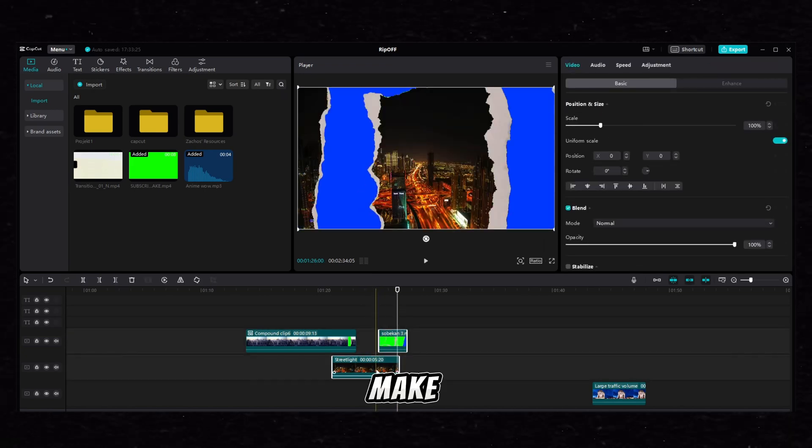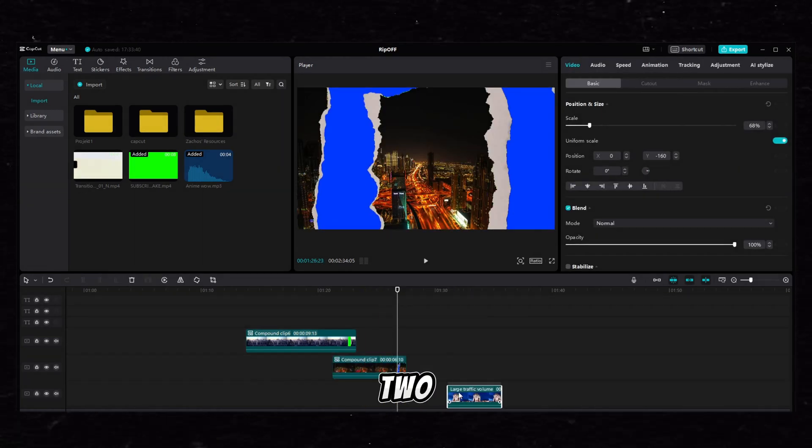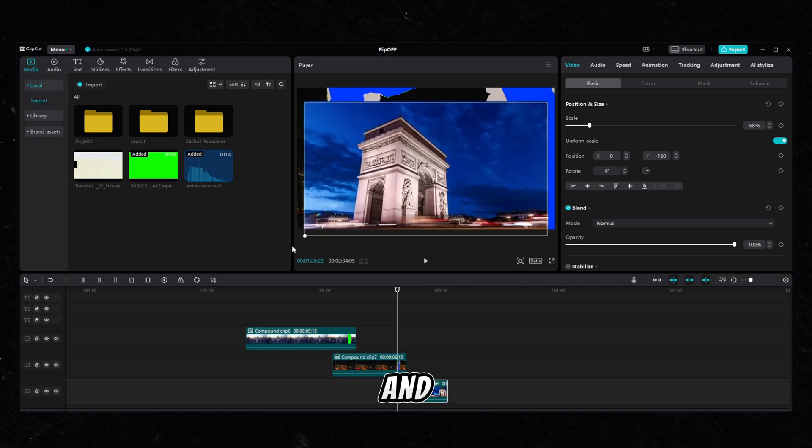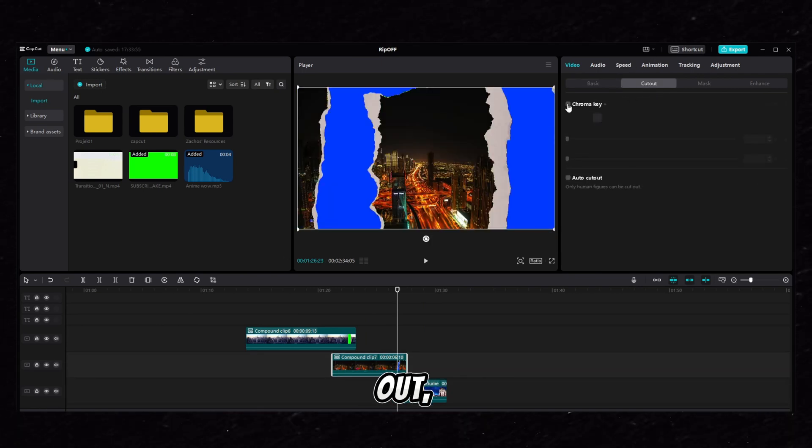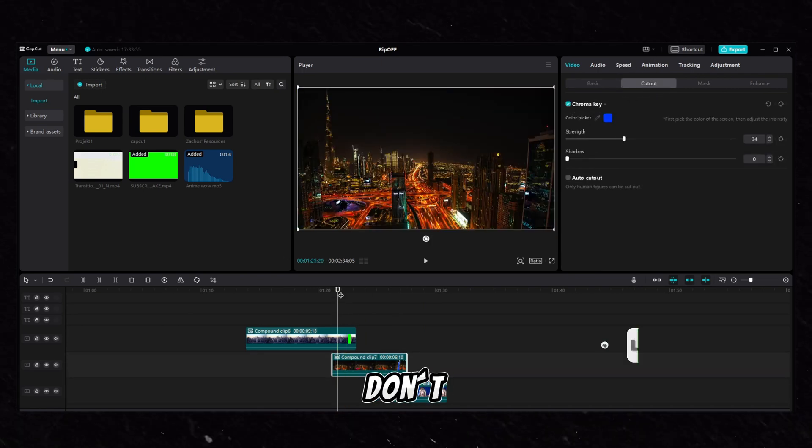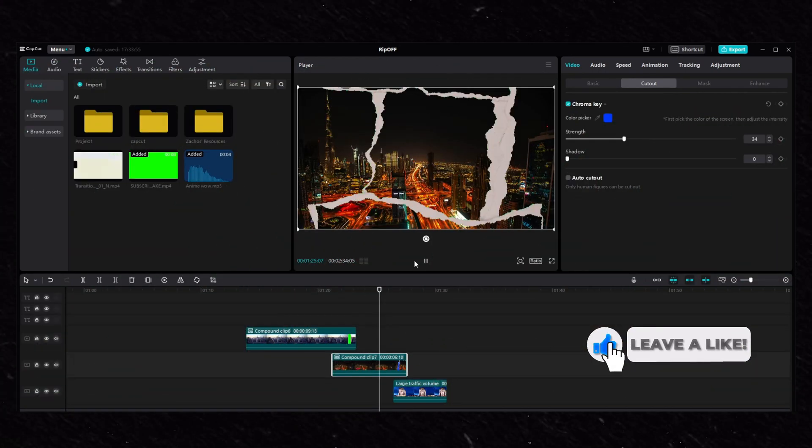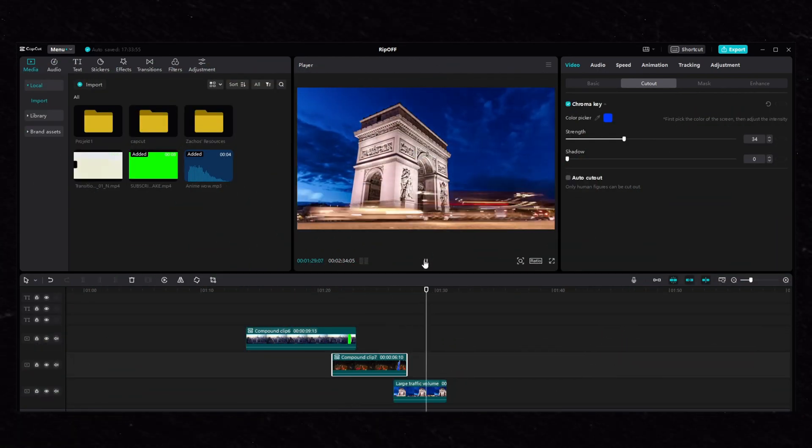Make a compound clip from these two and put the last video you want to use underneath and go to the compound clip cutout, select the blue color. There you go, that's it. Don't forget to leave a like and subscribe and also share this tutorial to your friends.